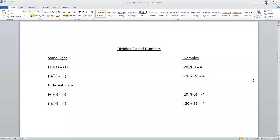So positive 20 divided by positive five will give you positive four. Negative 20 divided by negative five will give you positive four. Positive 20 divided by negative five will give you negative four. And negative 20 divided by positive five will also give you negative four.